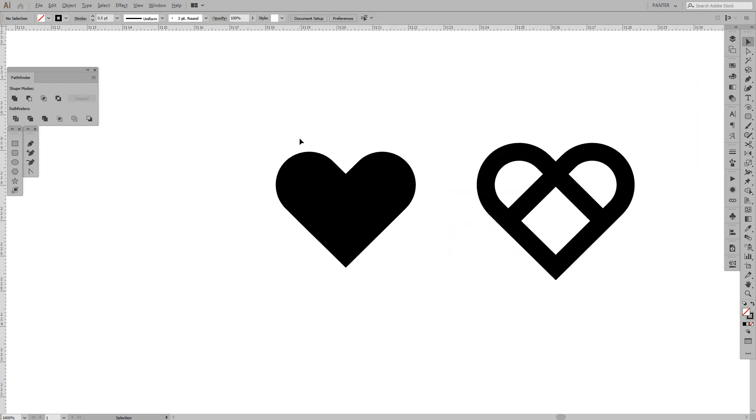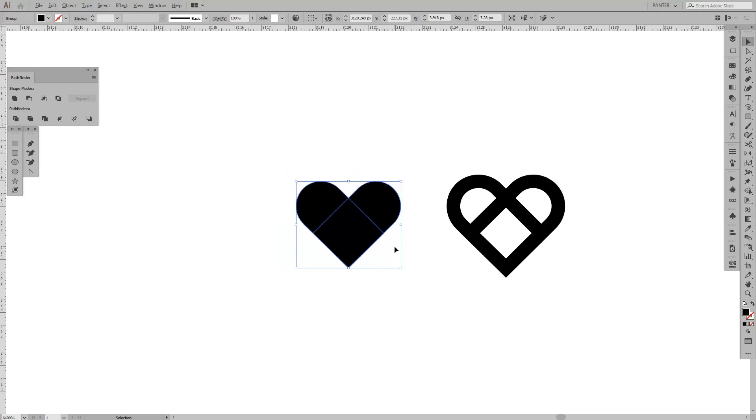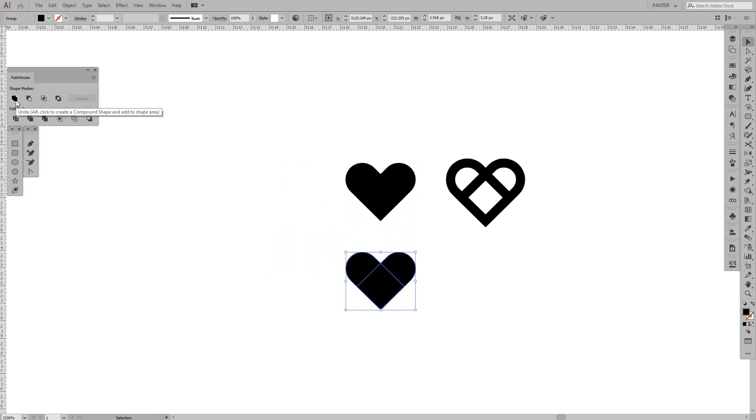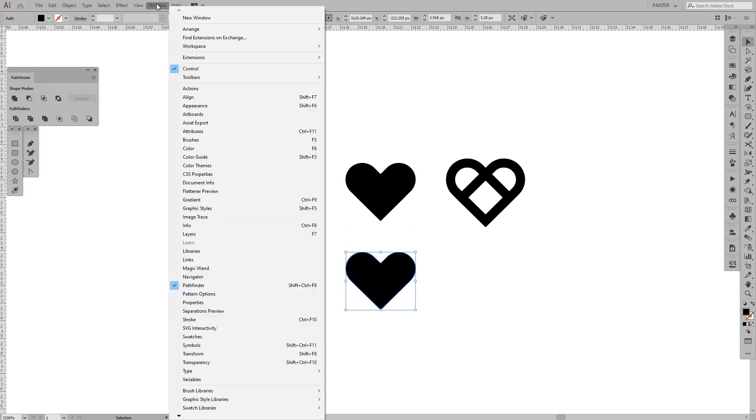I'm going to unite them so the inner line disappears. Just click Unite. If you don't have the Pathfinder, go to Windows and select Pathfinder.